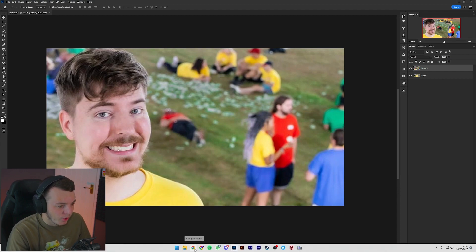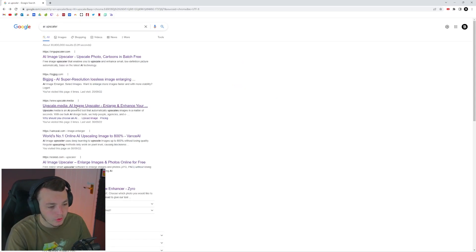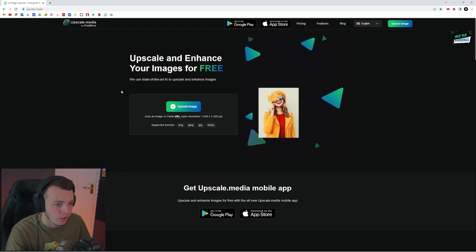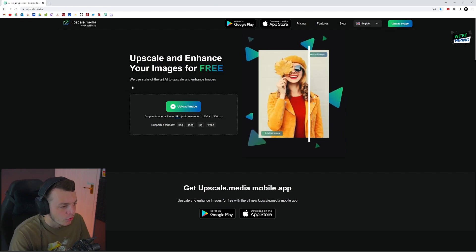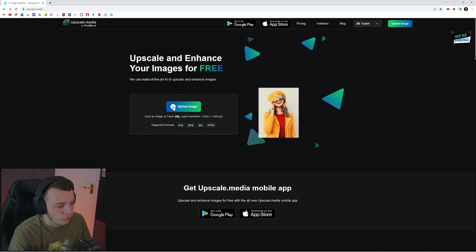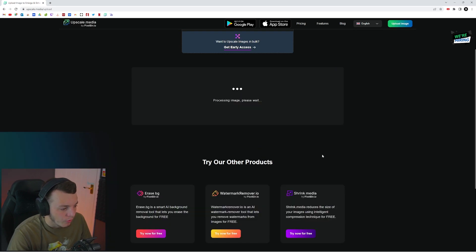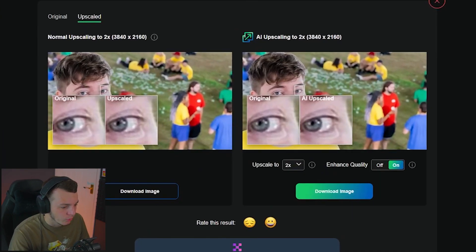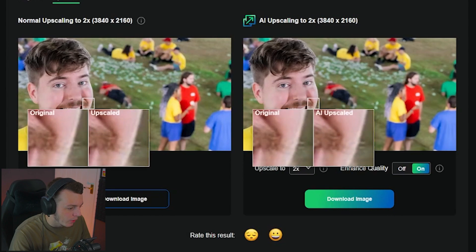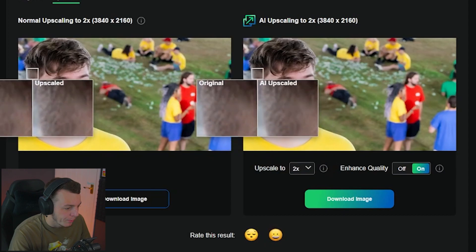Open your internet browser and search AI upscaler. The one I recommend is Upscale.media — it's free, no watermarks, you get the full extent of it. Upload the image you just saved. By default it upscales by two times, but I like to turn on Enhanced Quality just because it makes the quality of the image slightly better. It's kind of minor but it does make a huge difference when it comes to giving us a base for what we're going to use this for. Download that image and save it in the same place.